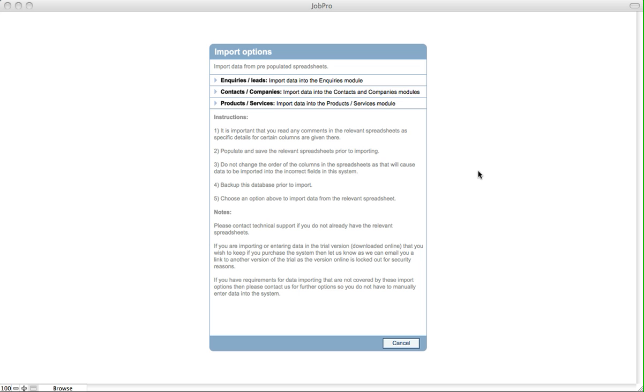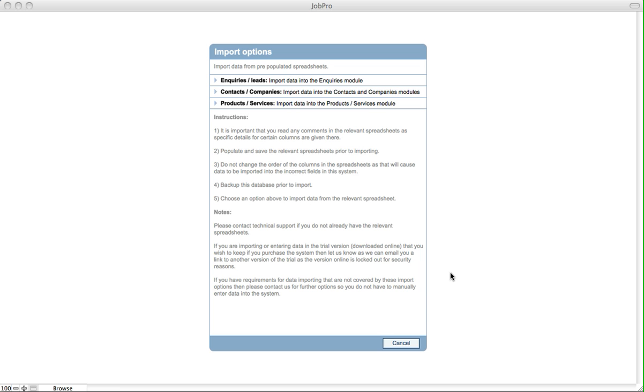If you have any requirements for data importing that's not covered in these spreadsheets, contact us and we can help you organize getting that data into your system so you don't have to manually enter any data. In some cases we might need to create new fields or functionality related to the data you'd like to bring into the system, for example historical data, whether it's orders or jobs—anything at all we can help you with.